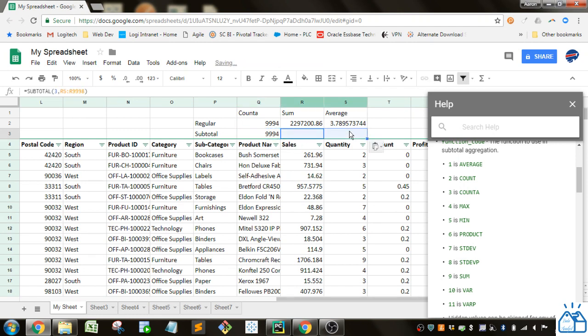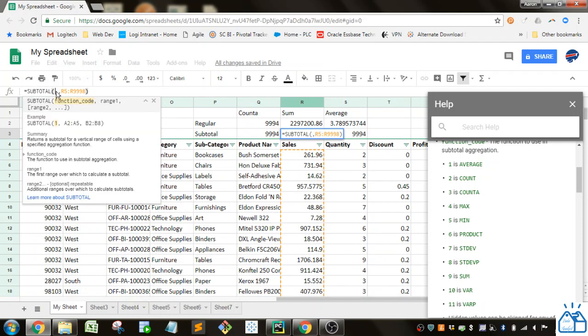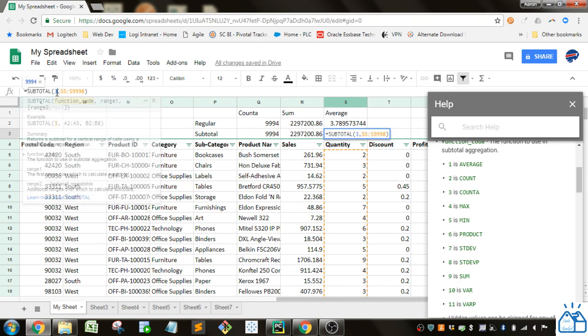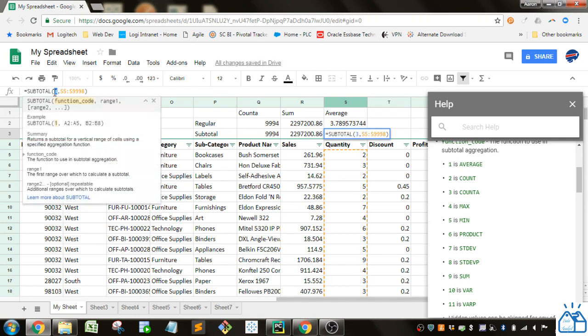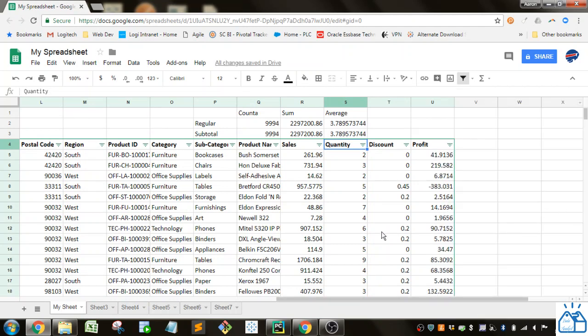I'm just going to go ahead and set up the other ones. SUM is number nine, so I just put in a nine here and it does the sum. AVERAGE is one, so I'll replace that with one. You can see we got the same values.